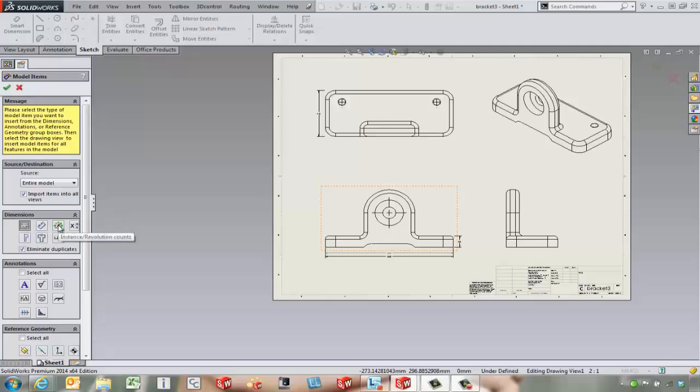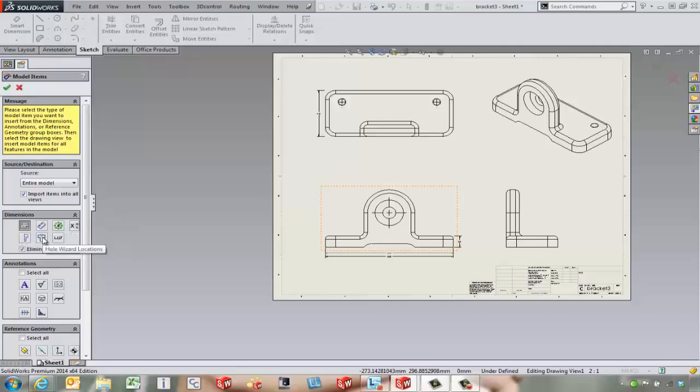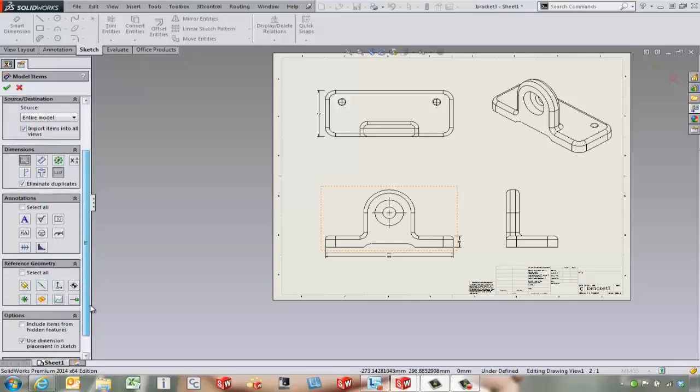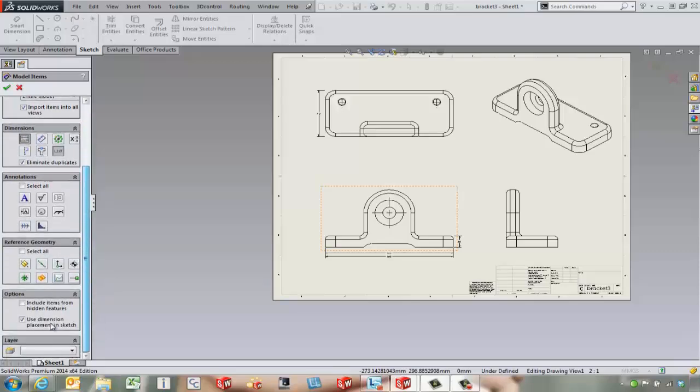We've got circular pattern information and pattern information, as well as tolerances, hole wizard profiles, hole wizard locations, hole callouts—so maybe we turn that on for this one. We've got notes, surface finish, geometric tolerancing, weld symbols, all the way down through different annotations that we can come in and bring.